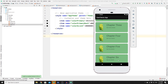Our RecyclerView works perfectly — clicking any item shows the correct Toast message, for example 'You clicked Chapter 4' or 'Chapter 3 has been clicked'. If this is your first time here and you want to learn mobile application development, web development, and programming tutorials, please subscribe and click the notification bell. See you in the next video — happy coding!